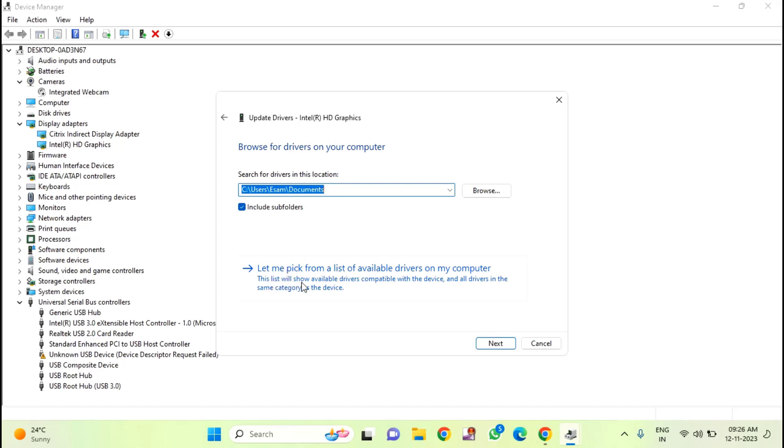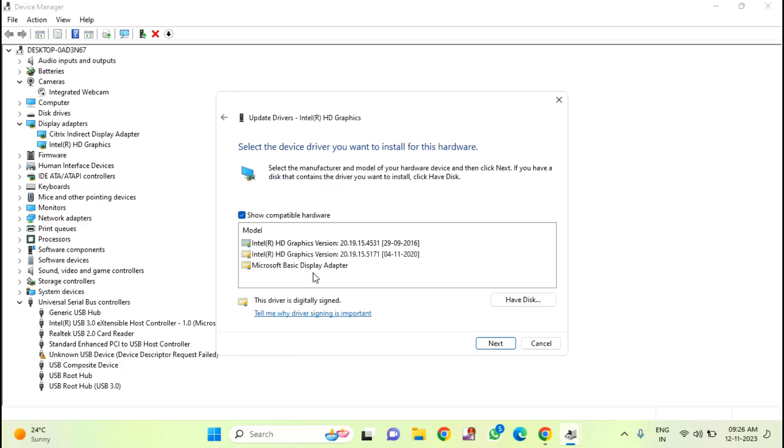In this, you can see let me pick from a list of available drivers on my computer. Select this option.